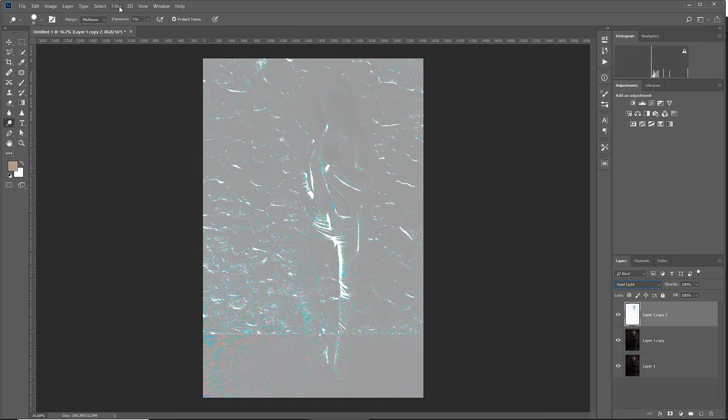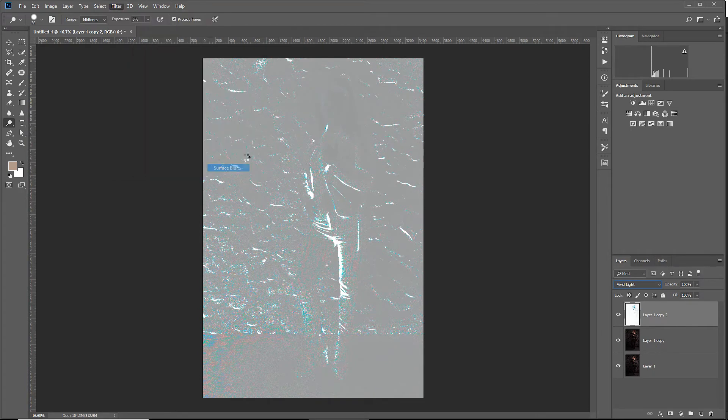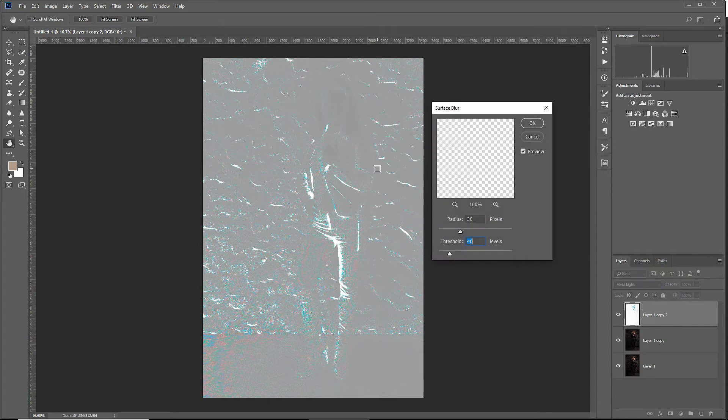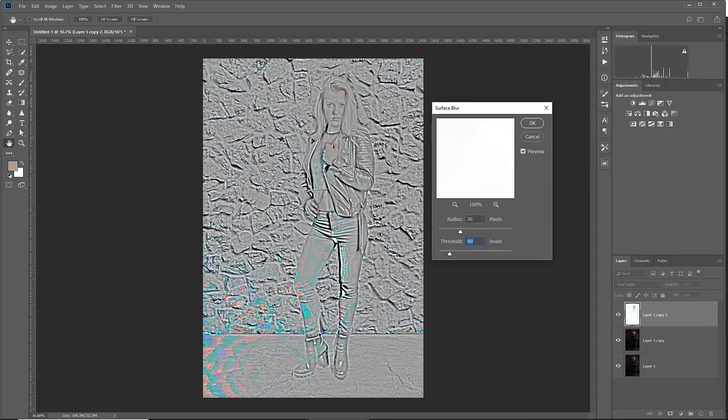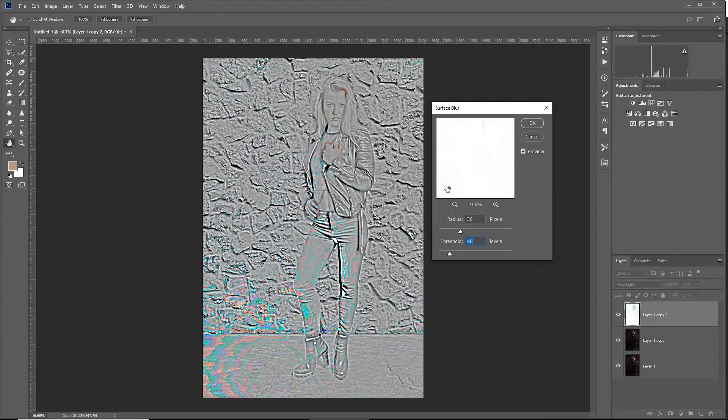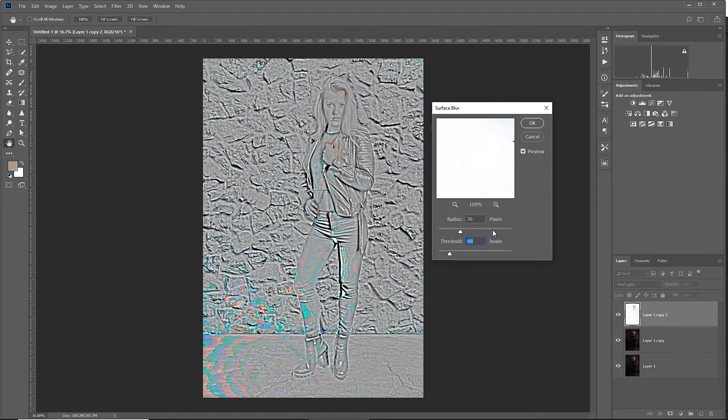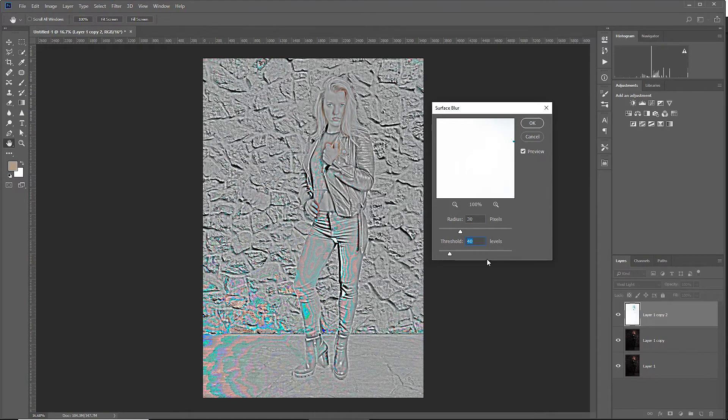Still not what we want, so let's continue with the steps. We go to Filter > Blur > Surface Blur. And now we will see an image with more details and this is what we want. For starters, the radius is set to 30, the threshold is set to 40.